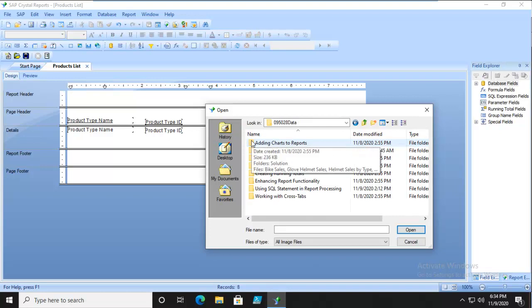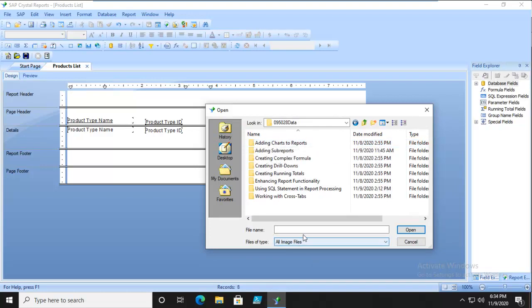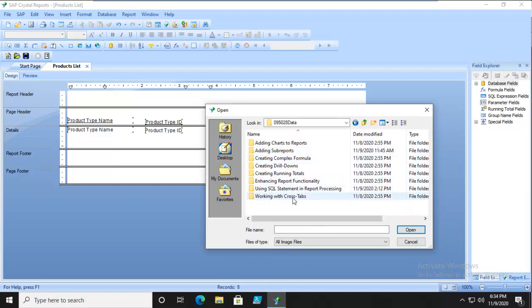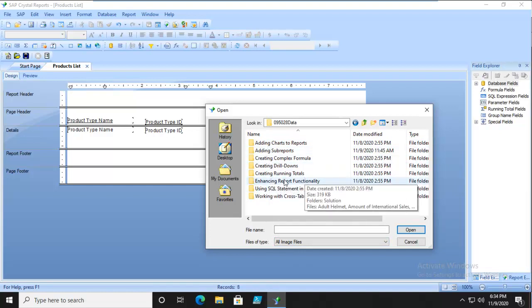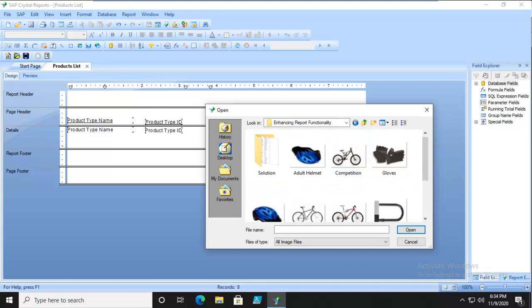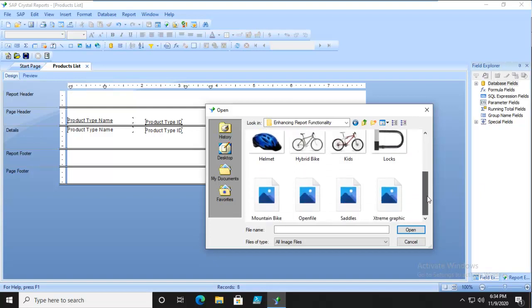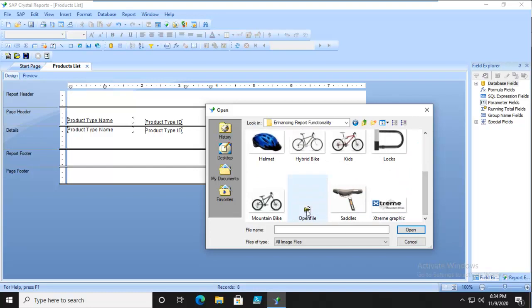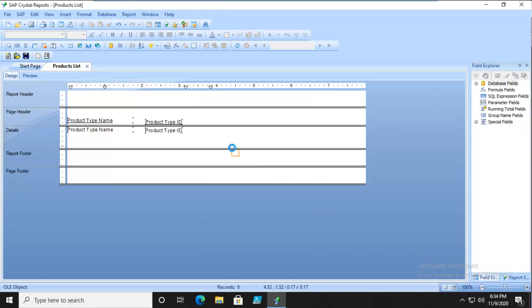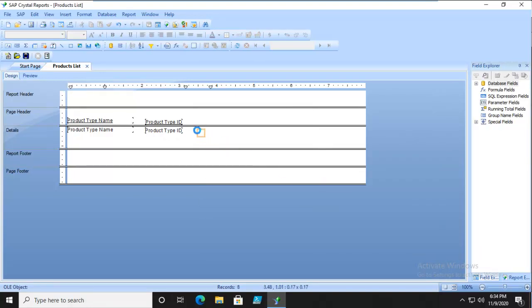We're looking specifically for image files. Let's go down to Enhancing. We can see there are several ones in here. We're going to pick the one that just says Open File. So we're going to scroll and find our Open File here. There it is.